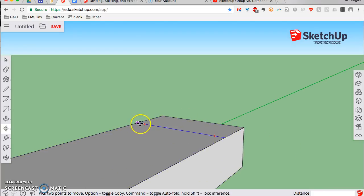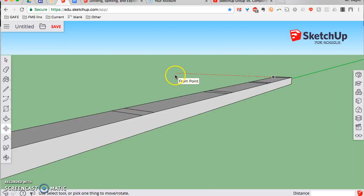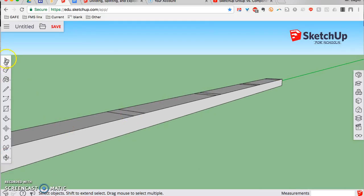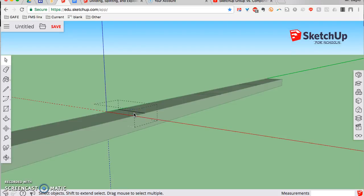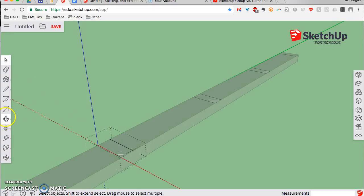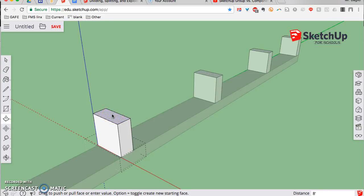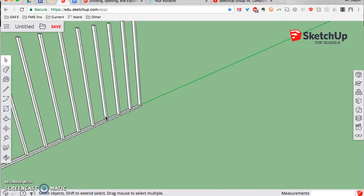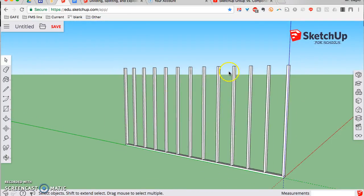Here's the beauty of components: if you take one of these and do a push-pull on it, all the components update the same way. You have to open the component first by double-clicking it — that's what it looks like when the component is open and you can edit it. So now if I take the push-pull and pull that one up, they all go. I'll make it eight feet tall. Now if you zoom out and click off the component to close it, you have a wall — a 16-foot-long wall — that has 12 exact copies of that eight-foot-long stud.